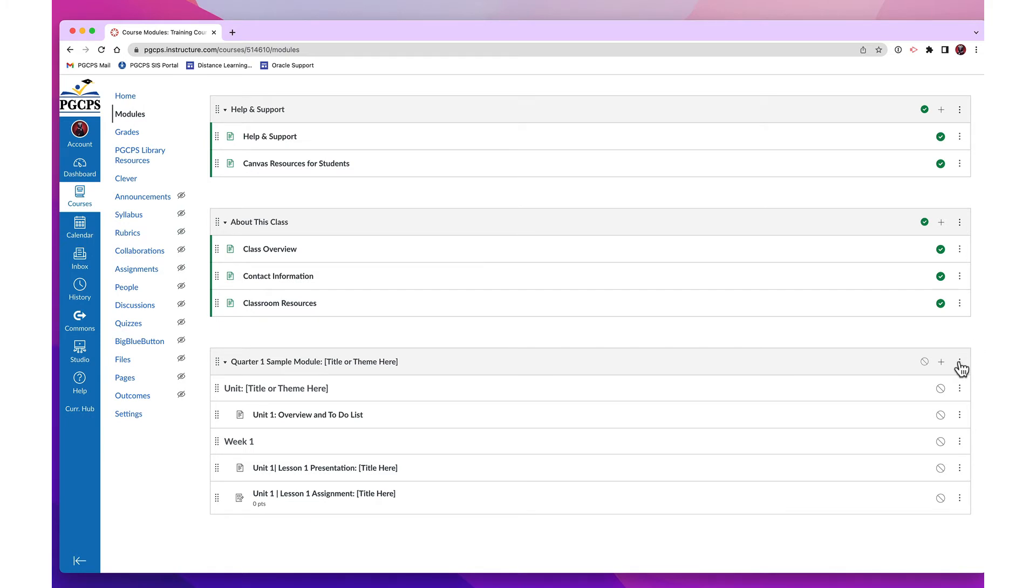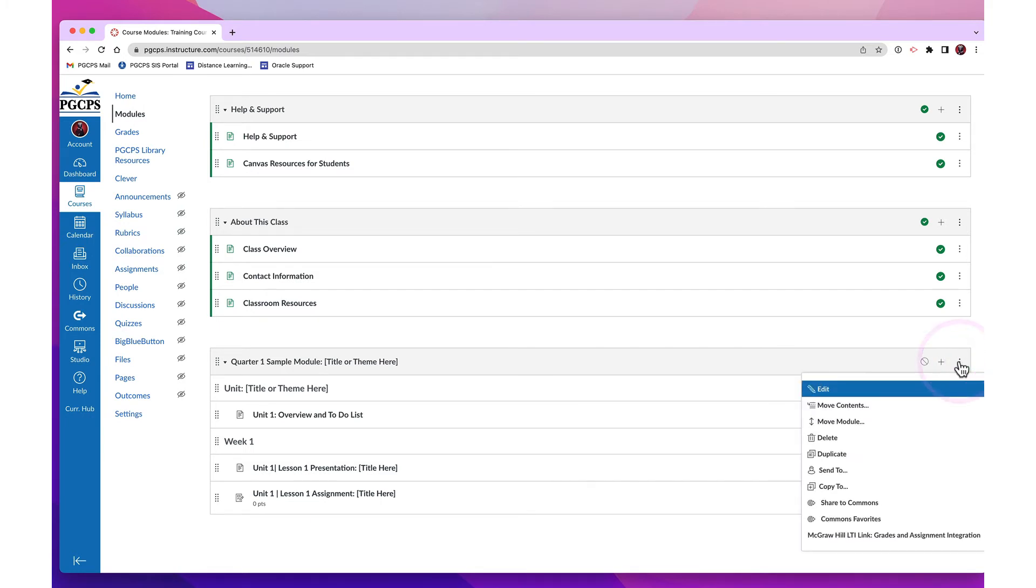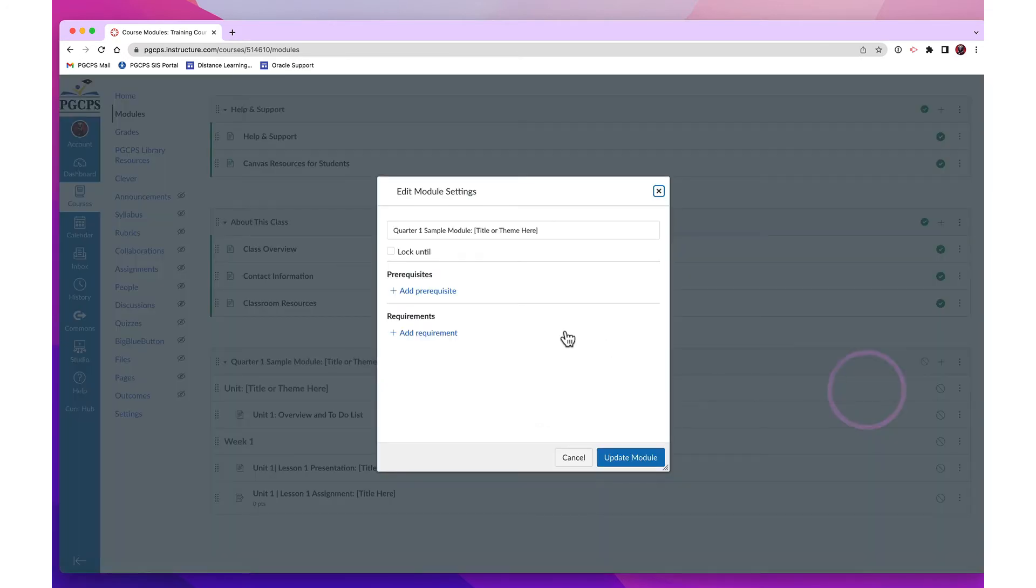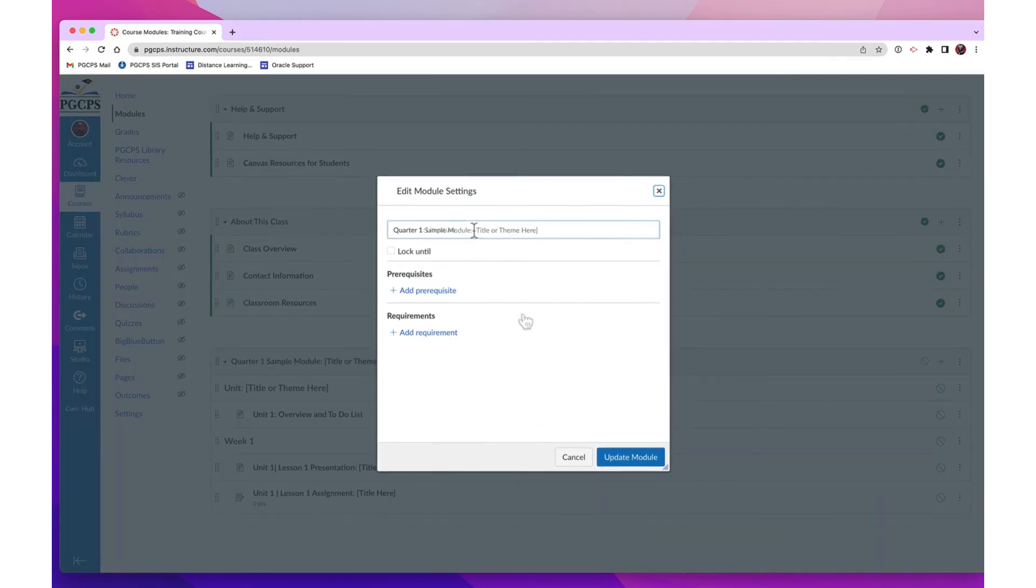Click Edit. Add the unit number and change the placeholder title. Then click Update Module.